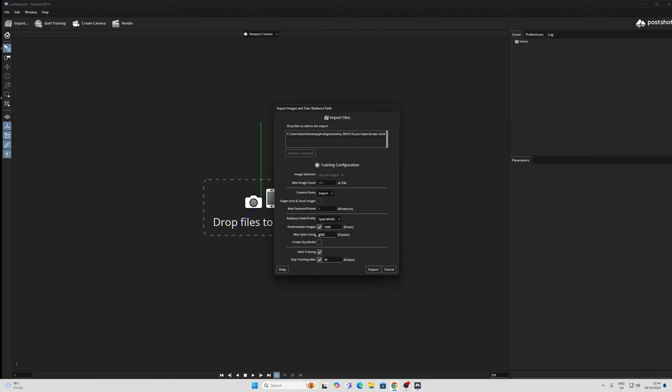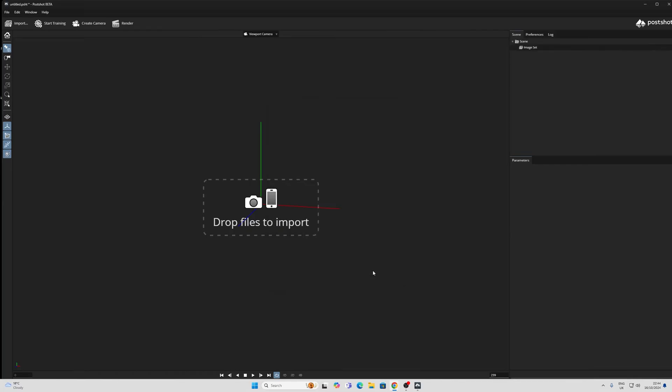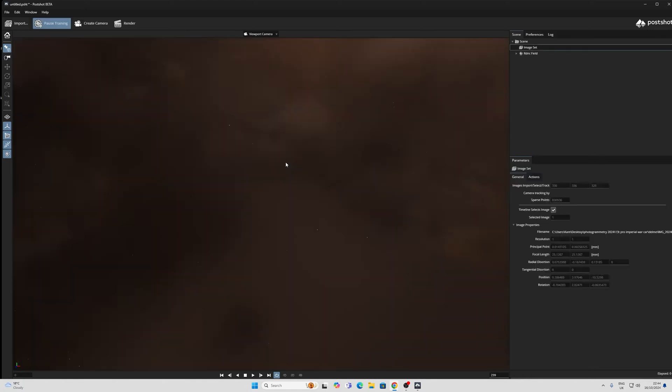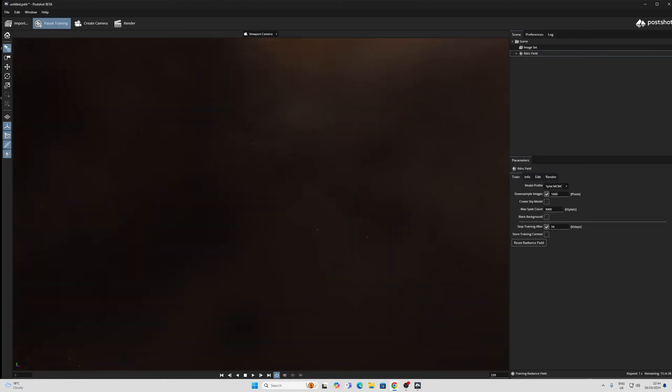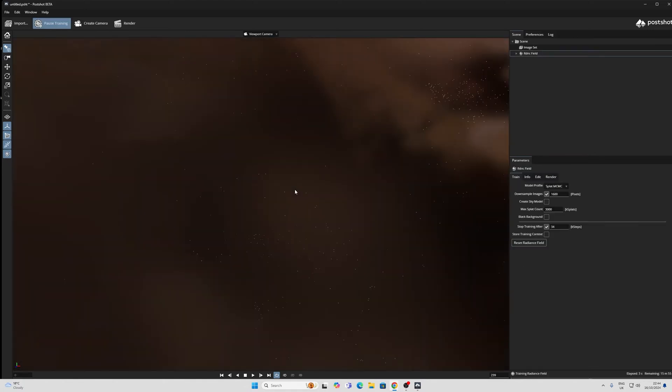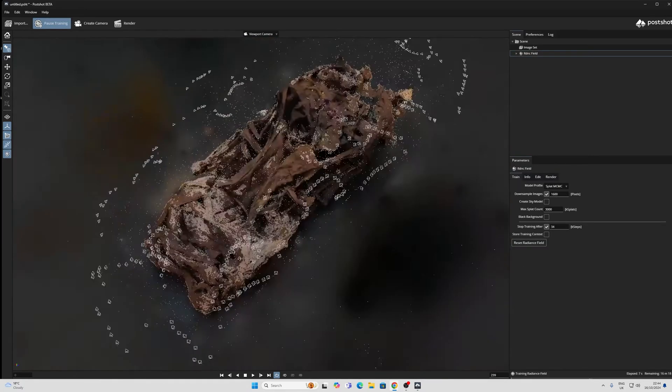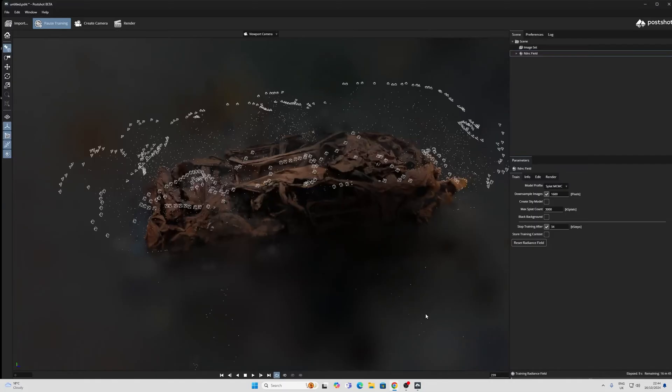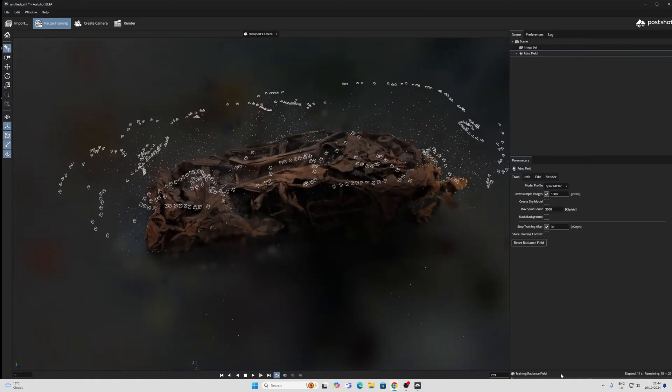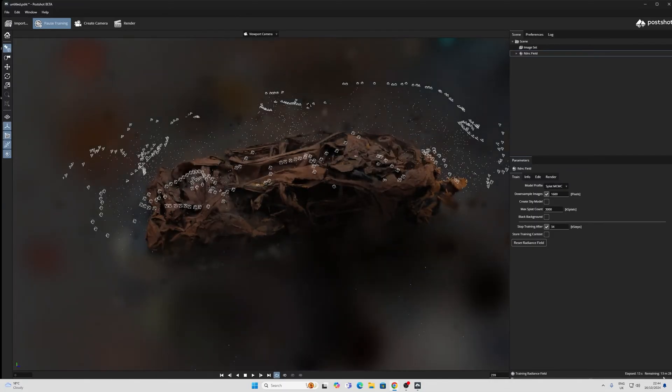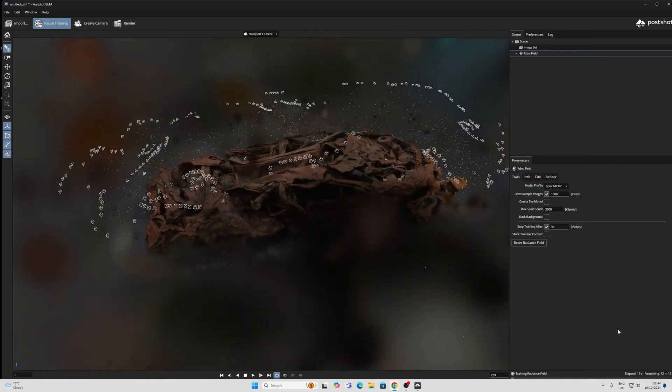And here you've got a maximum splat count and a downsized images. I'm just going to go with the default for now, and then let this do its training. Again, depending on your GPU, you might have to leave this for a while. My one is saying 13 minutes. Let's leave it and see what happens.